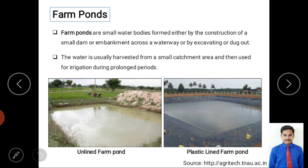A farm pond is a small water body formed either by construction of a small dam or embankment across a waterway, or by excavating the ground. In the image you can see a small excavation in farmland where water is stored.